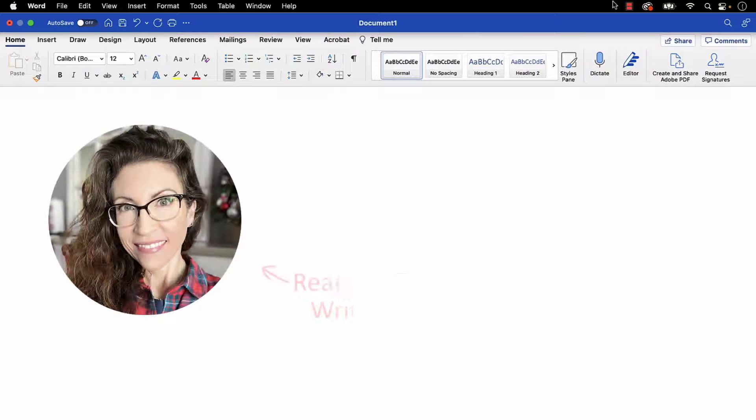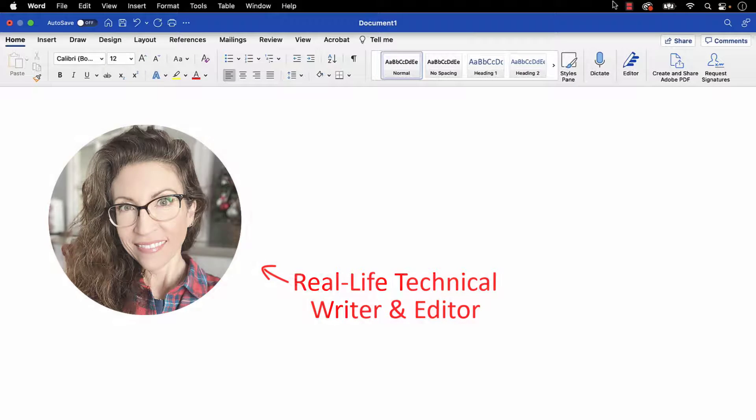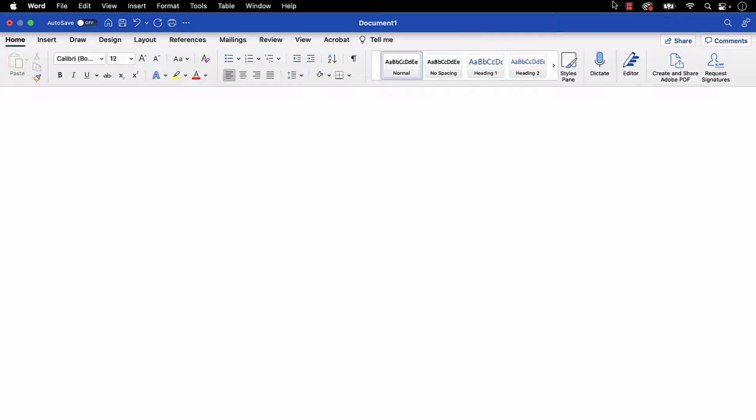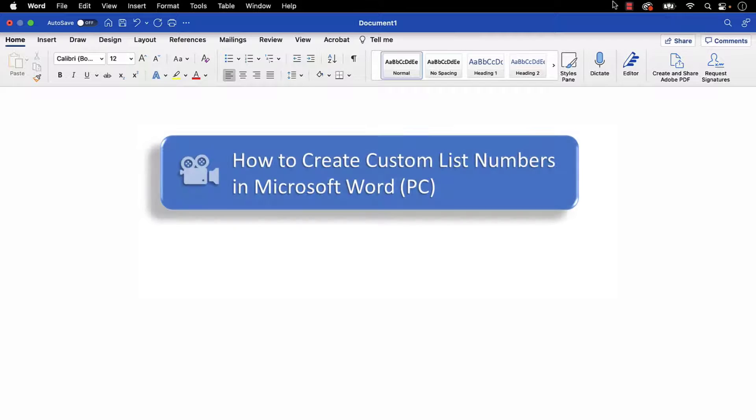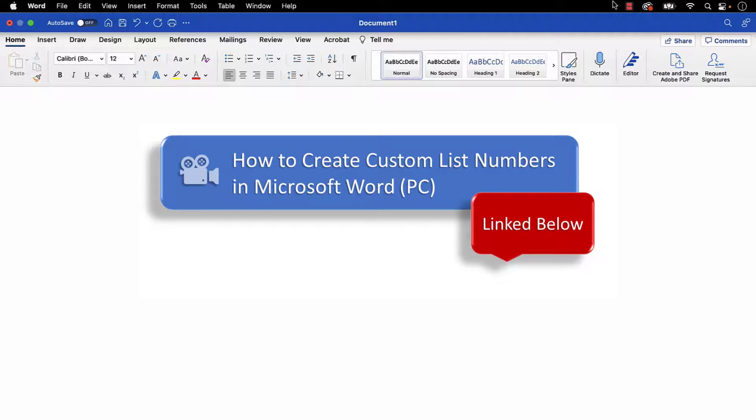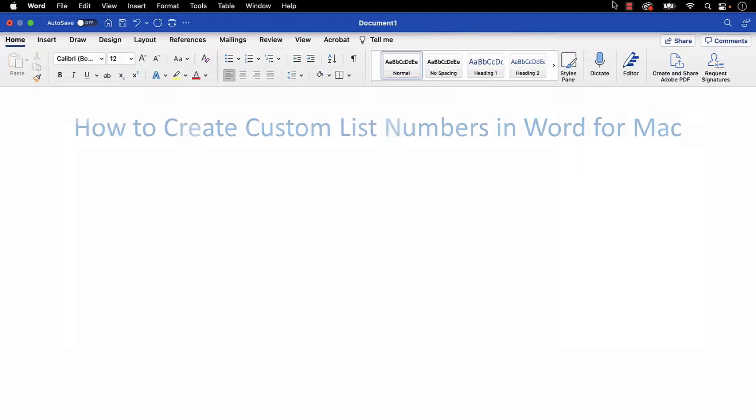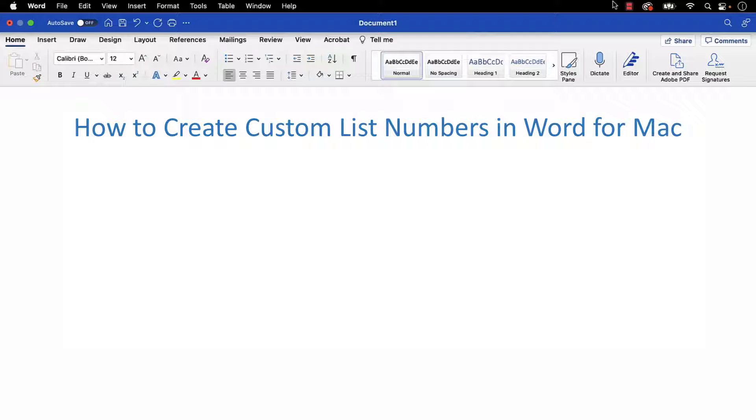Hello, my name is Erin. We recently created custom list numbers in Microsoft Word for the PC. Today we're going to create custom list numbers in Word for Mac.